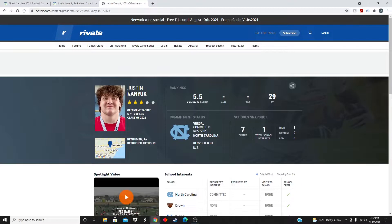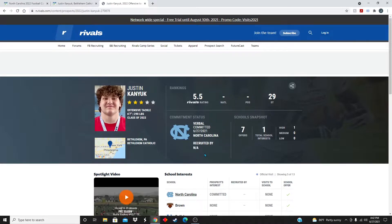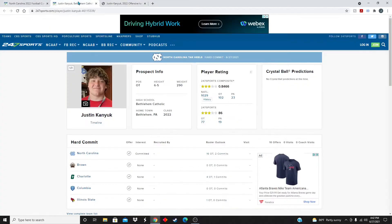Over here on Rivals, three-star recruit, 5.5 Rivals rating, number 29 in the state of Pennsylvania, committed to North Carolina.